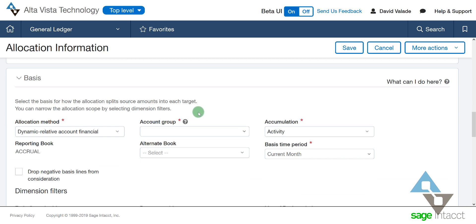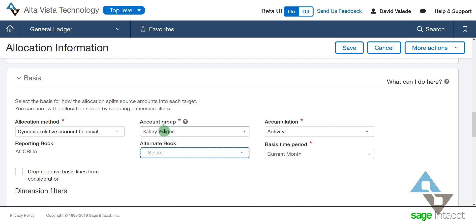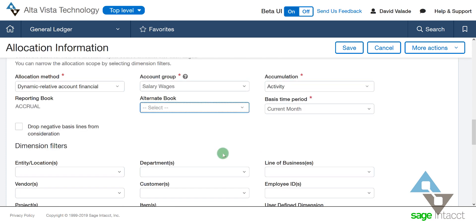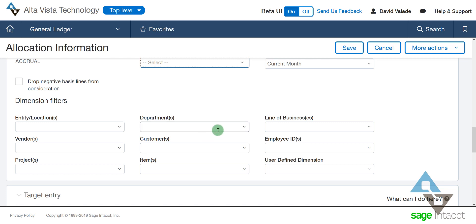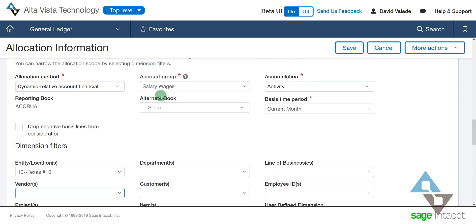Now, what's the basis? Remember, in my example I said I want to look at the wages that hit for that month. Dynamic, relative, account, financial — that sounds great. And what account group am I using? It was my salaries and wages — I'll hit the letter S and there's salary and wages. There are a few more options here, but we're keeping it basic. So we'll leave it on salaries and wages. For filters, we're only worried about our Texas location, so I'm just going to look at that — whatever I booked to my Texas location for salary and wages, that's the basis for my percentages.